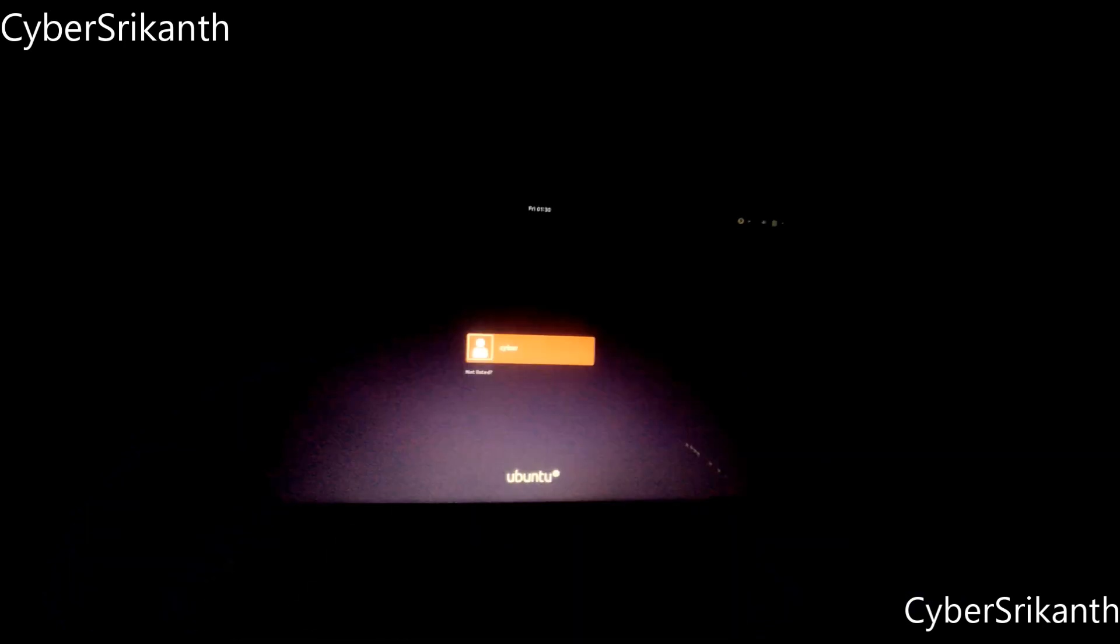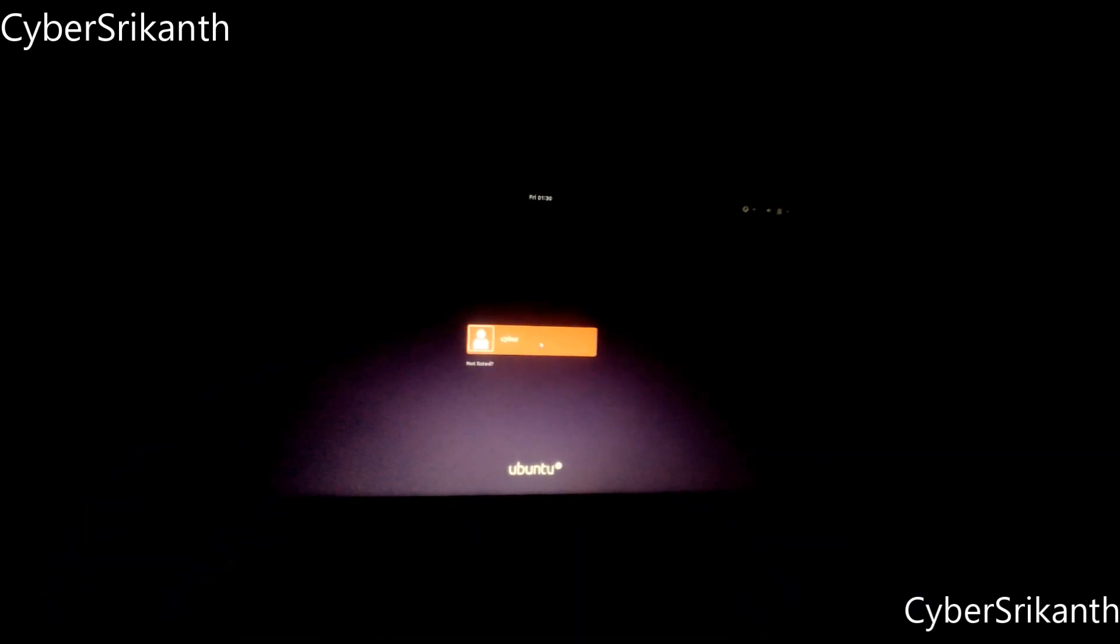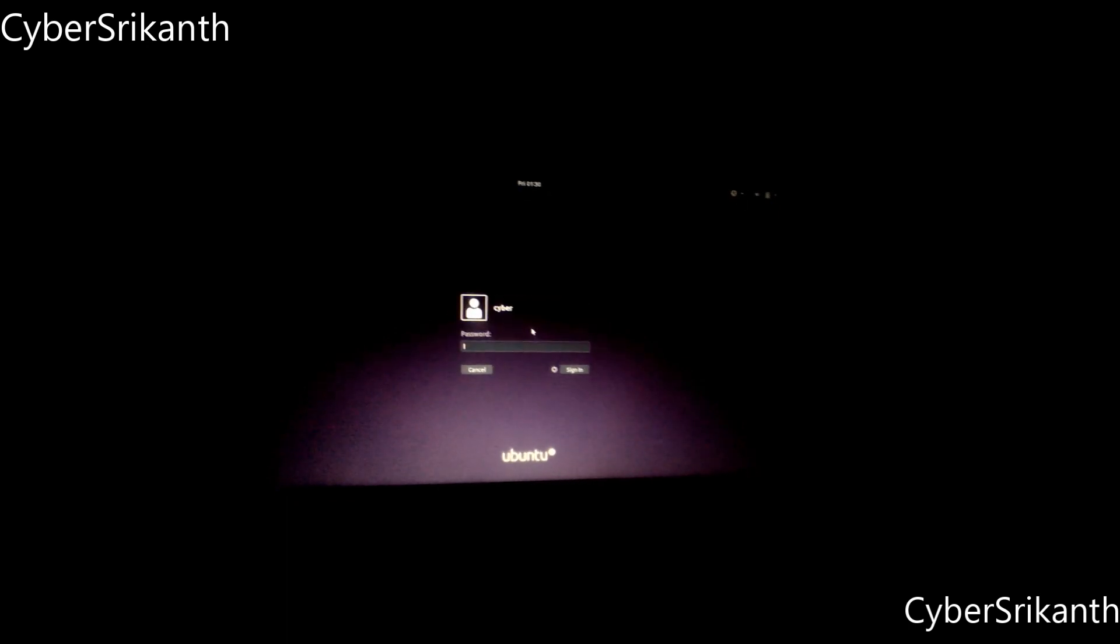That's all. You can log in with the username and password that you have created during installation process.